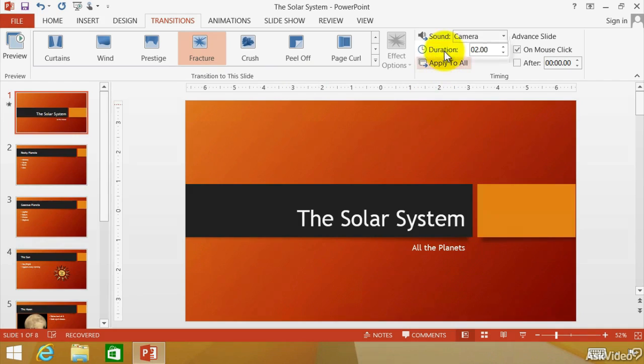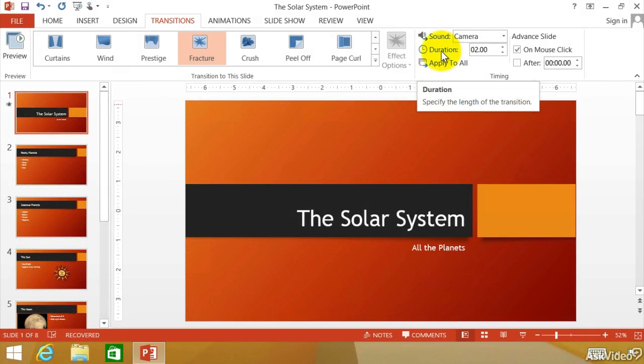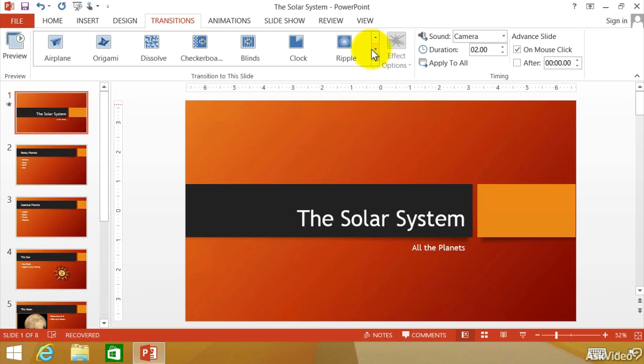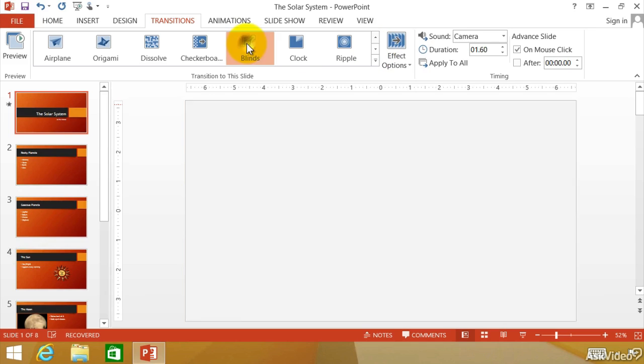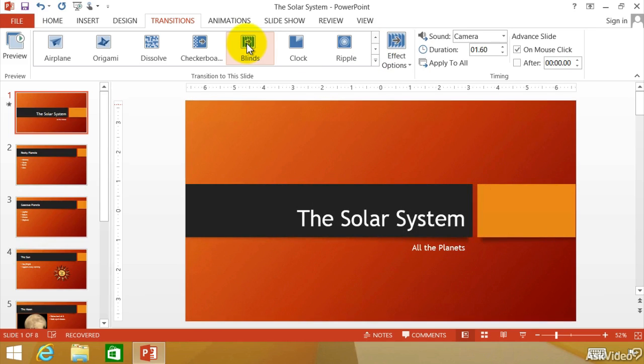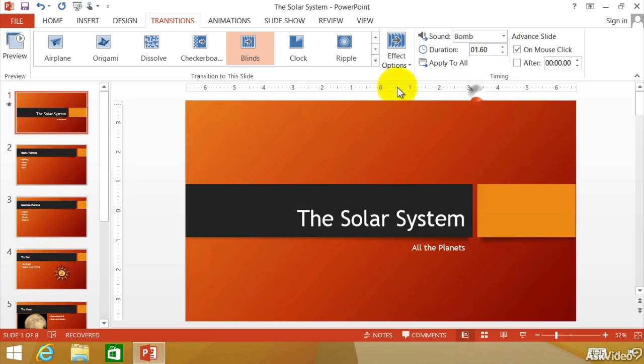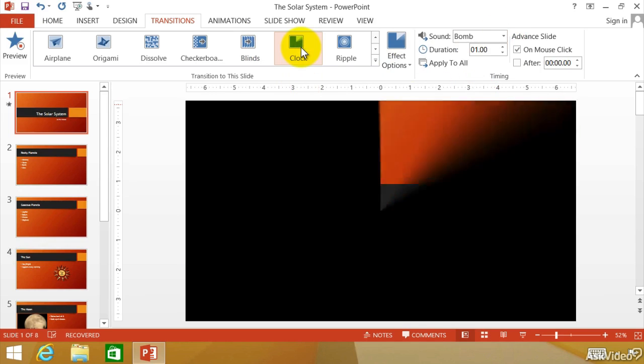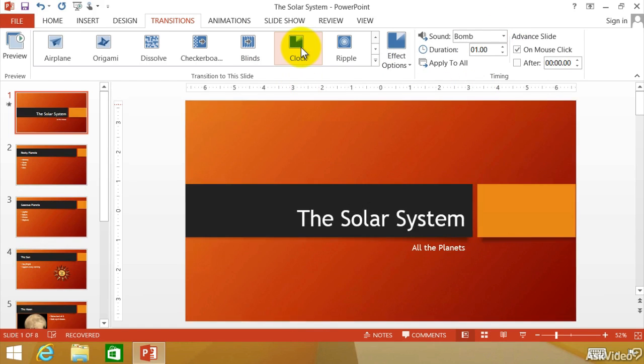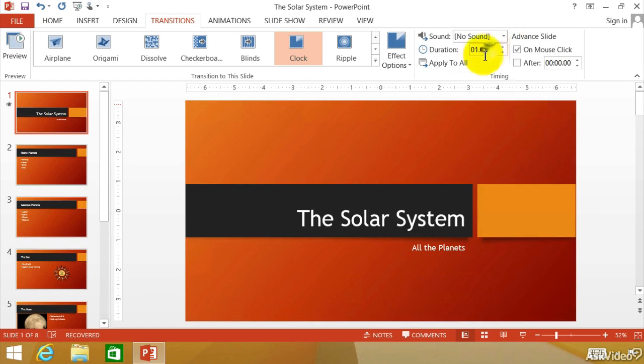Now, down here we have the duration of how many seconds it takes to get from one slide to another slide. Let me choose another transition. We have the blinds. There we go. And you heard the camera sound. We can change that camera sound to something else. Bomb, how about that. Clock. That might be a little distracting. I'm going to turn this off and say no sound. I'm going to make the duration back to two seconds. And it's as simple as that.